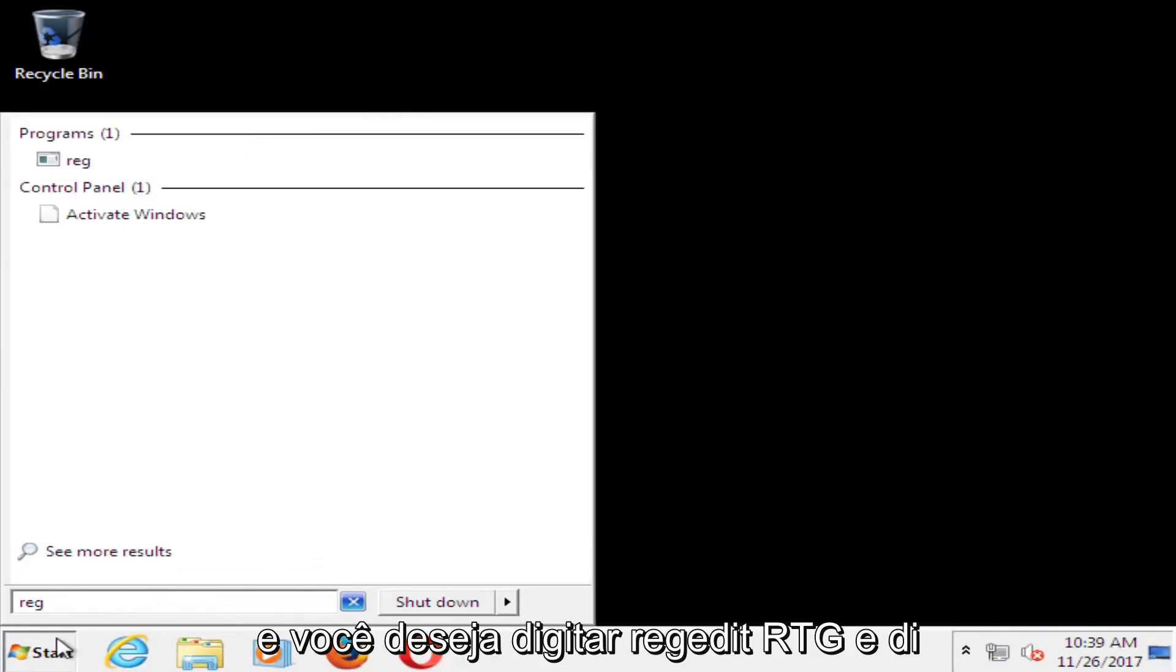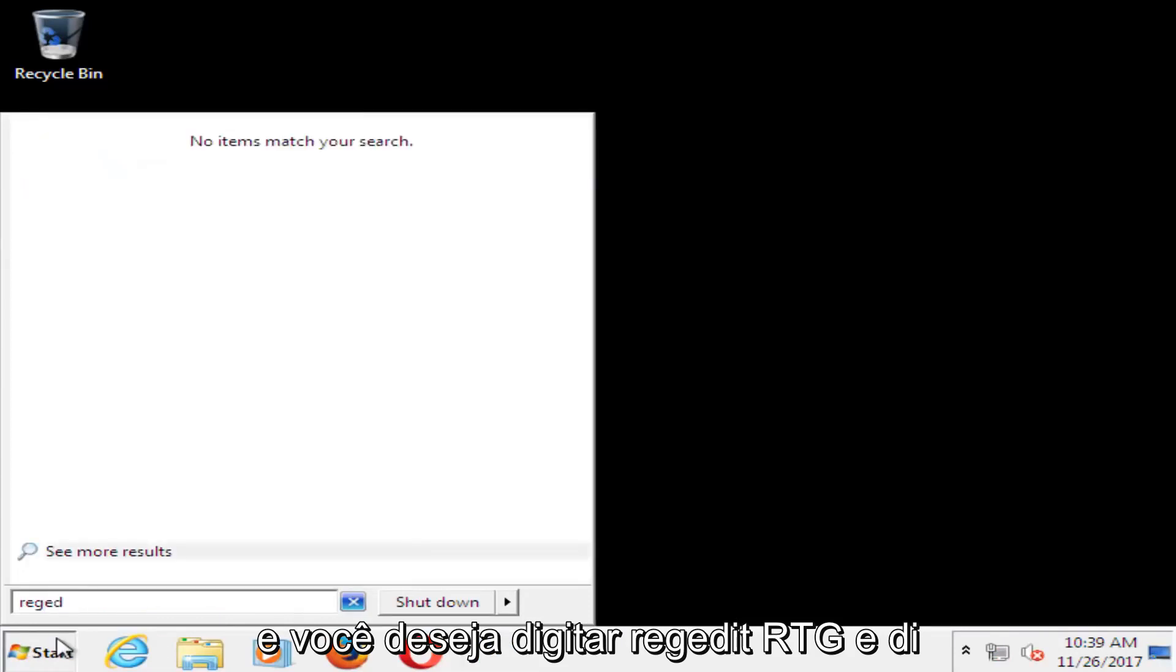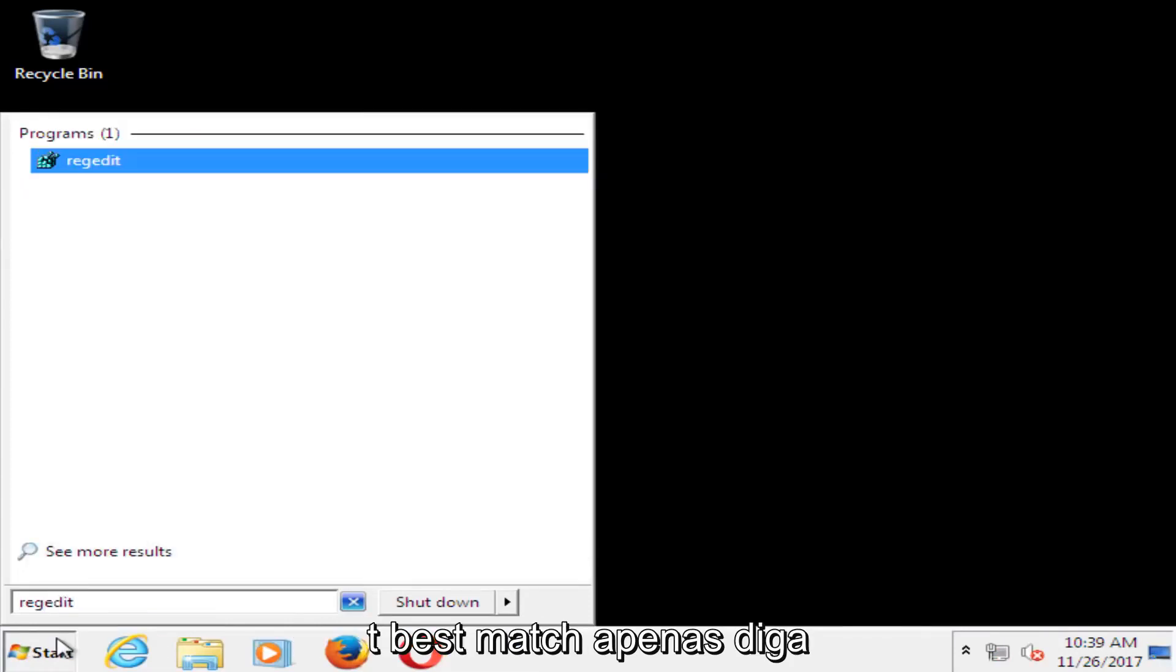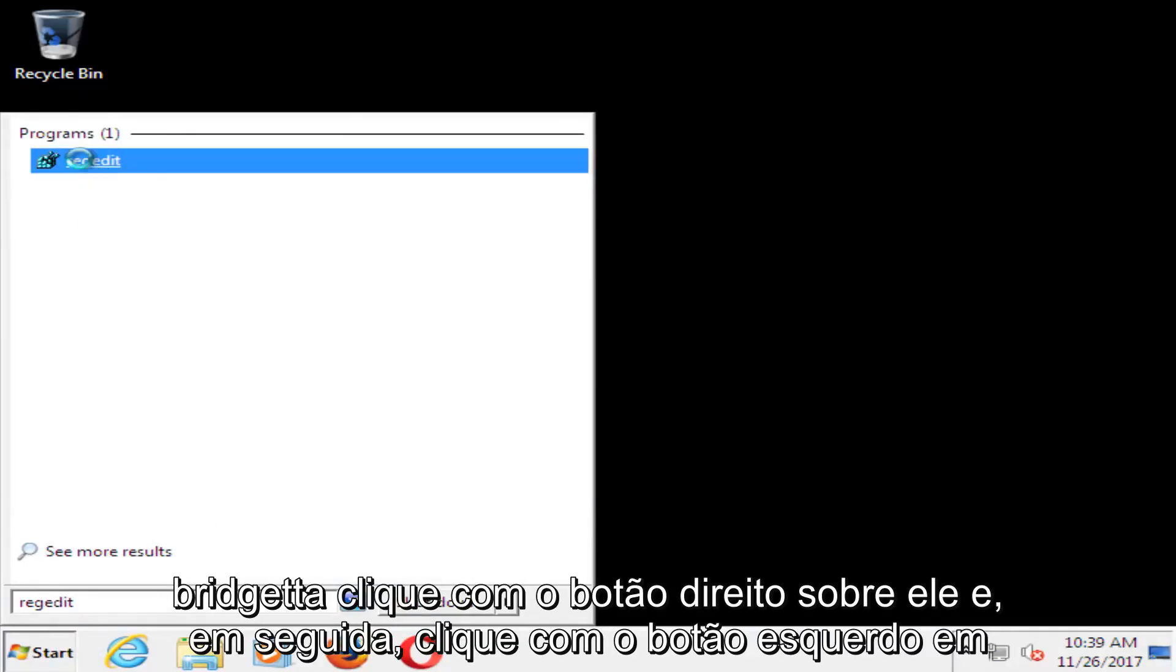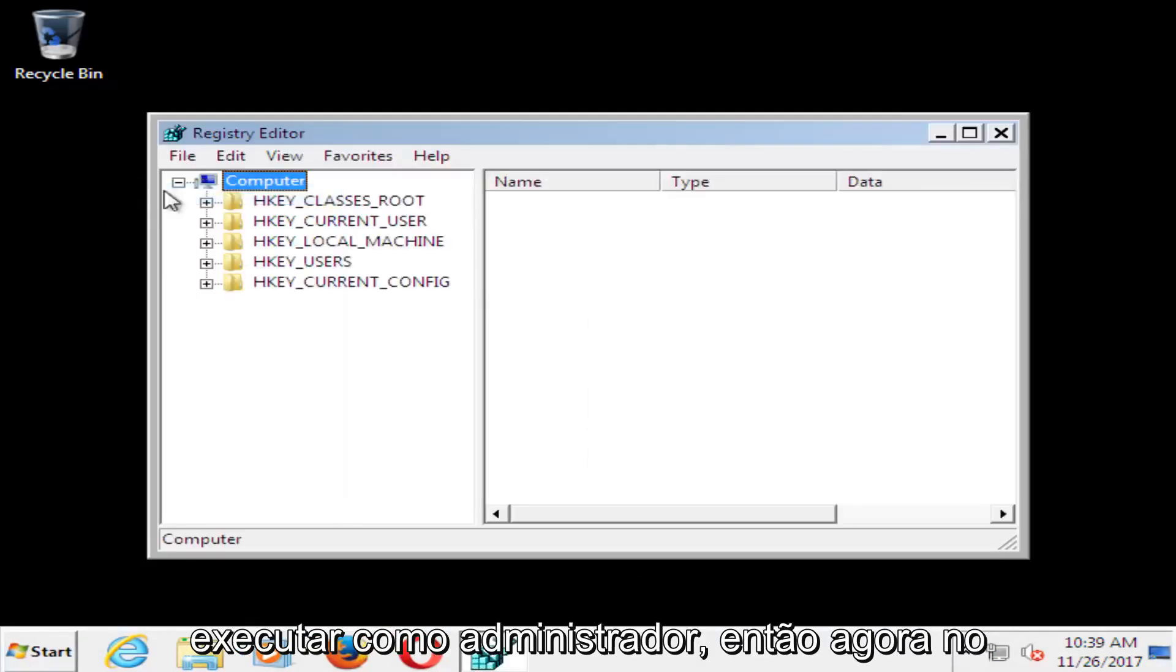You want to type in RegEdit, R-E-G-E-D-I-T. Best match should say RegEdit. Right click on it, and then left click on Run as Administrator.